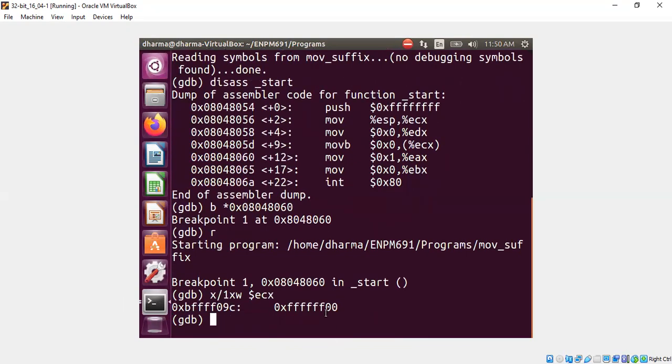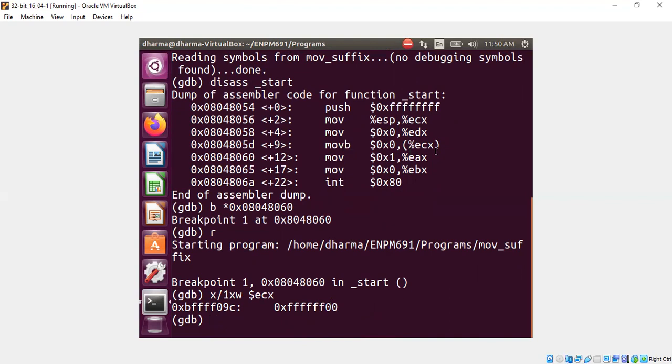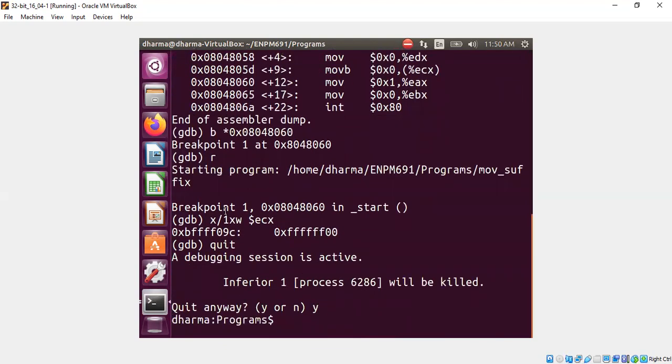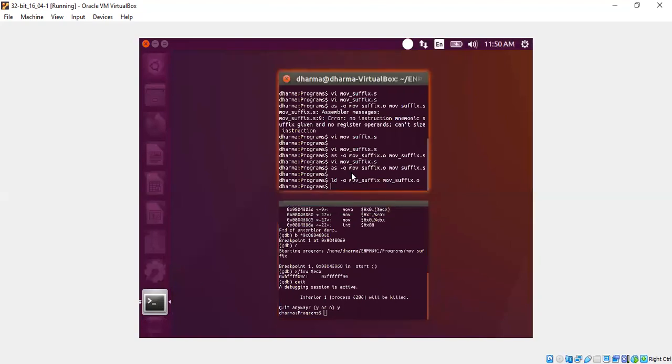ECX still points to the same place which contained all the ffs. But then we are replacing only one byte. You can see only one byte of ffs. FF is replaced by 0, 0 because we said movb. So we need to be precise when we do move. Otherwise, the compiler will get confused, especially in the case where we are pointing to a memory location.